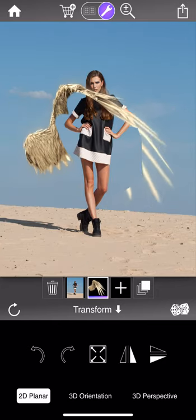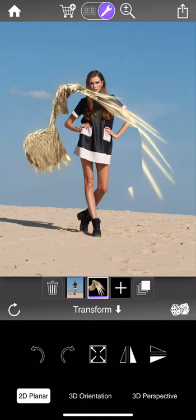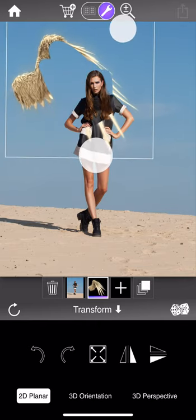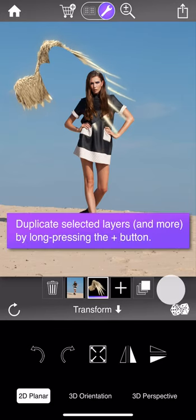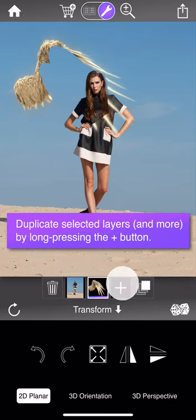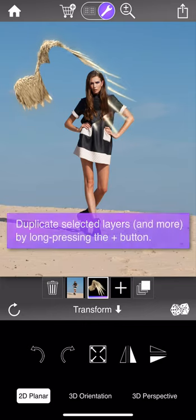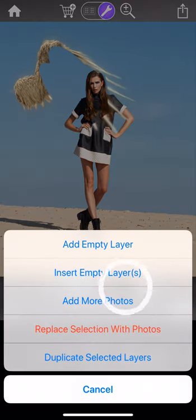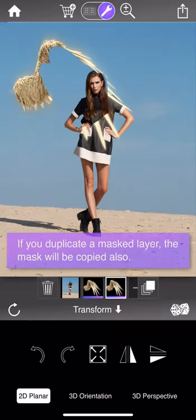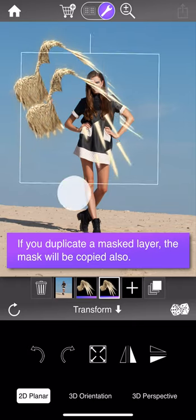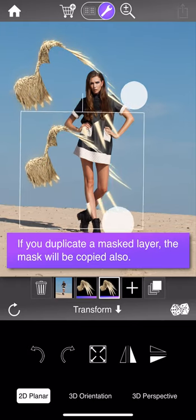If you duplicate a layer with a mask, the mask will go with it. You can duplicate layers by long-pressing the plus layer button with the layer you want to duplicate selected — you get an additional menu which also lets you add other photos and replace layers. I'll select duplicate, and you'll see that the layer has been duplicated and the mask is identical.